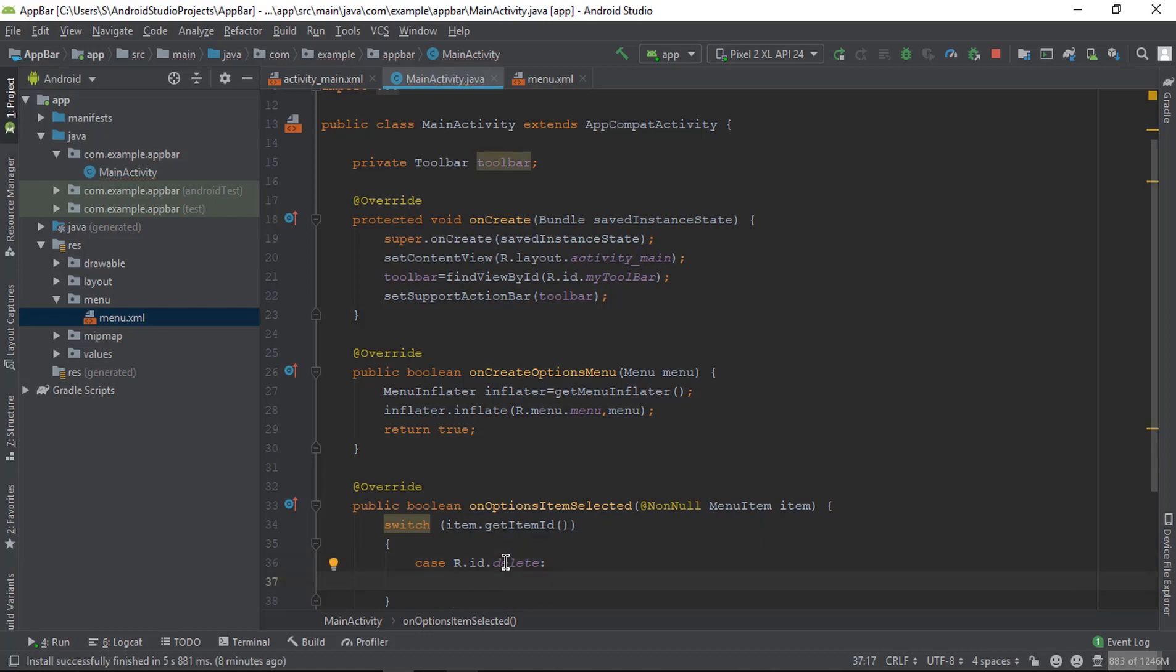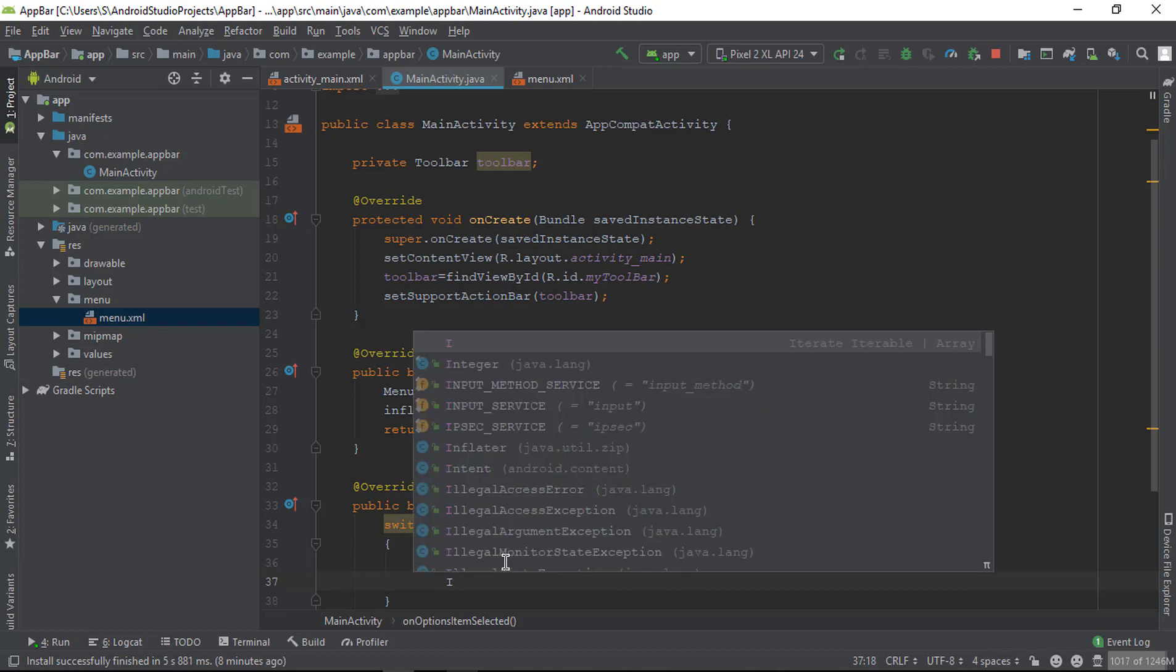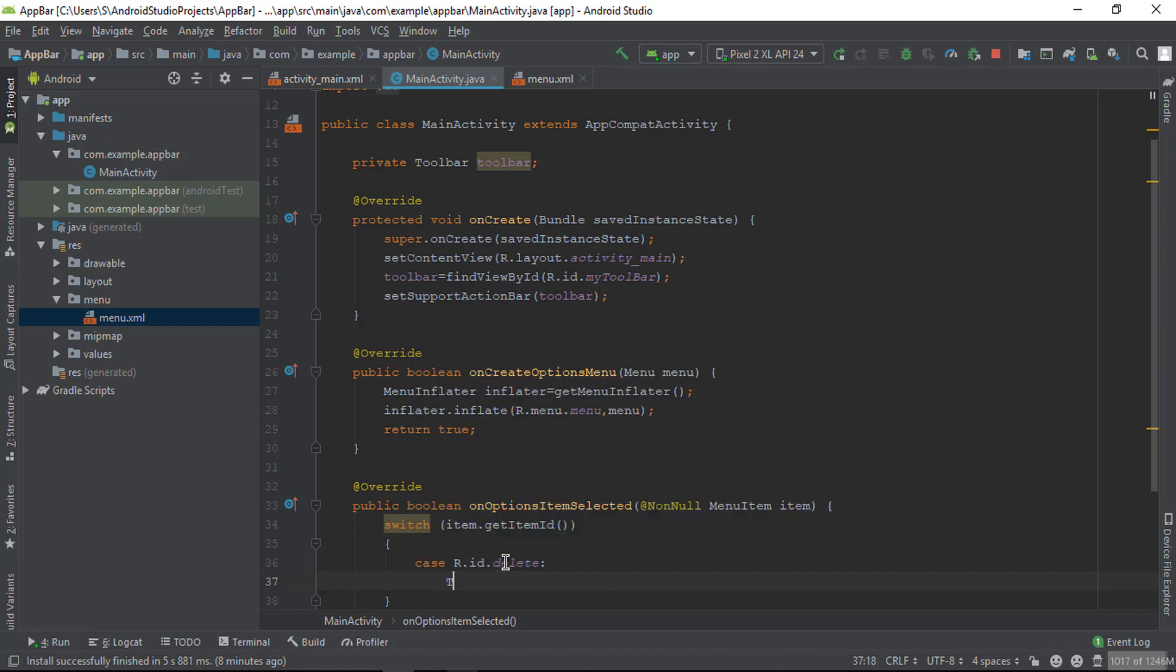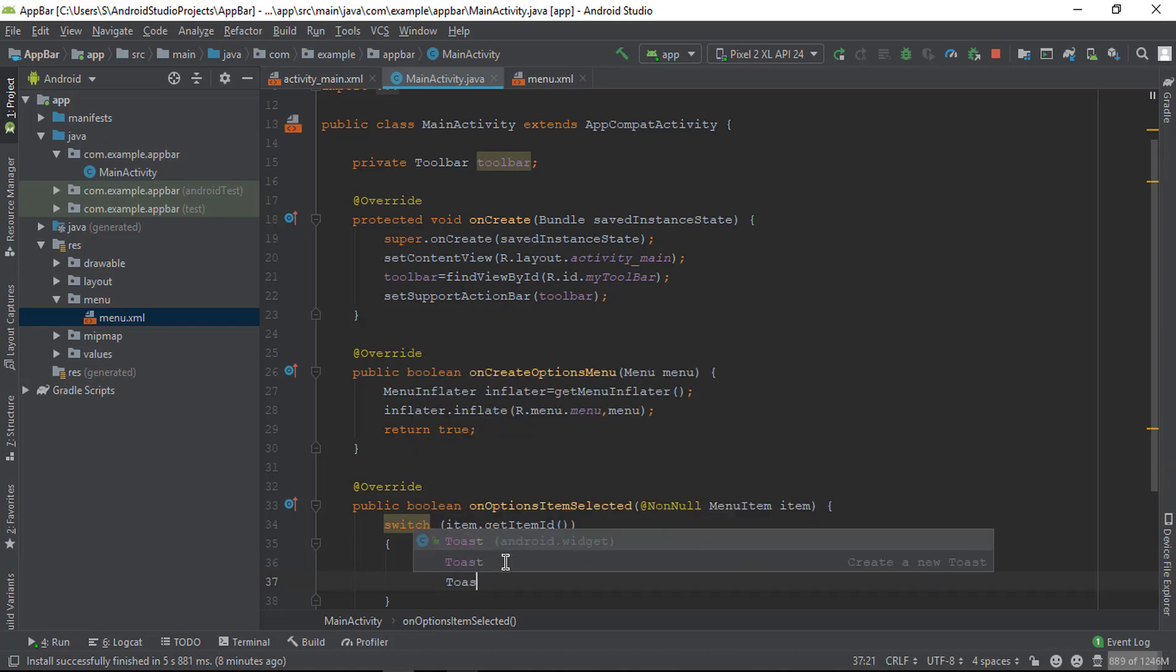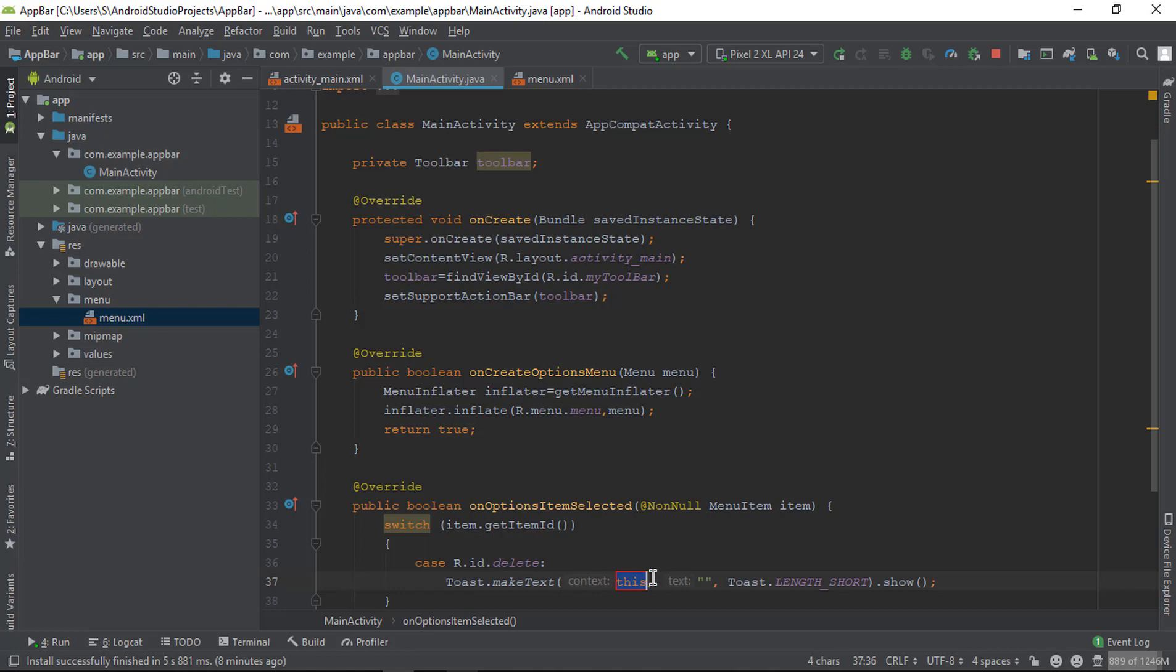I'm just showing a toast message. In this toast message, we need to add some text, so I'm adding the text 'delete is best'. Now when this case is true, we need to break.